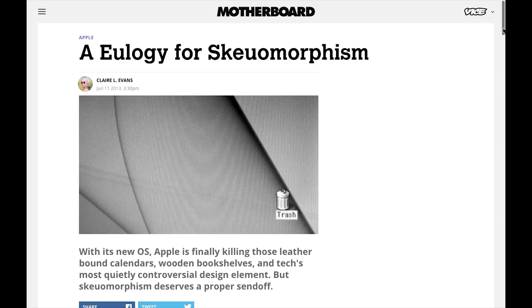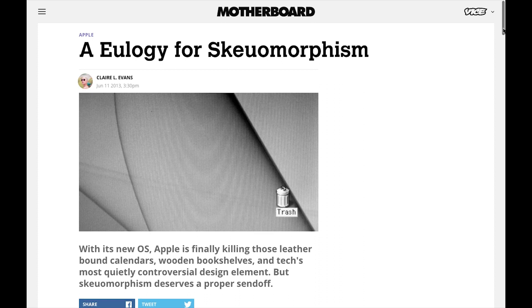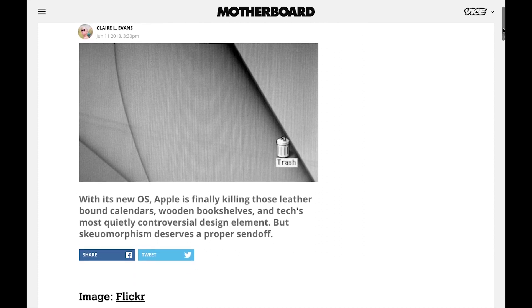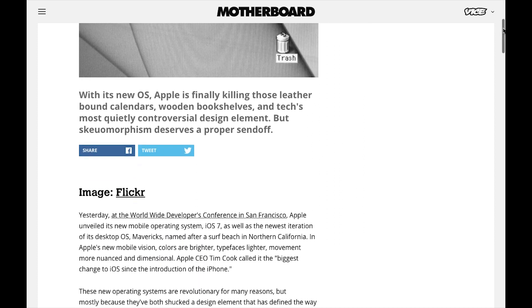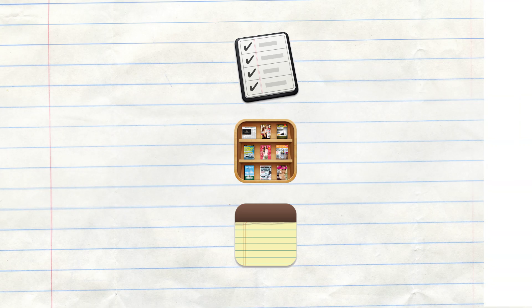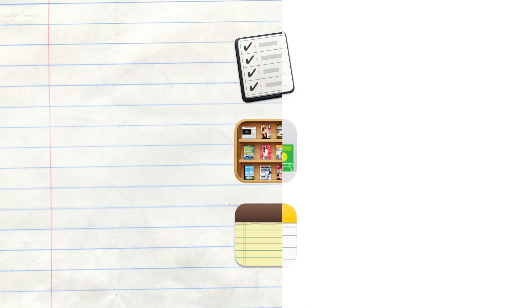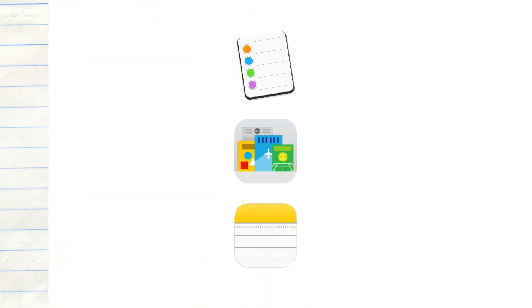So, is this the end of the skeuomorph in the world of computing? Well, not really. Many icons and symbolisms are still skeuomorphs, just now visualized with a minimalist design treatment.